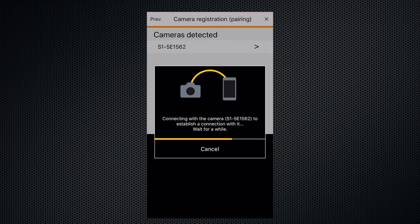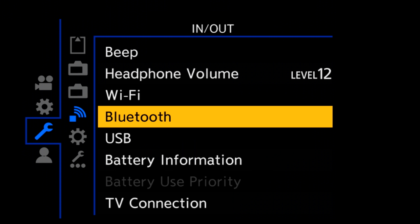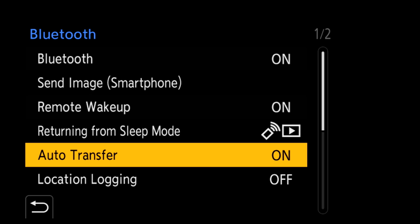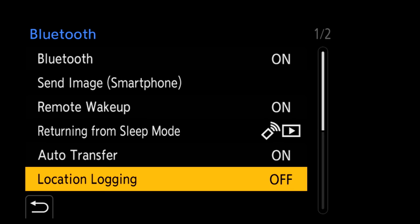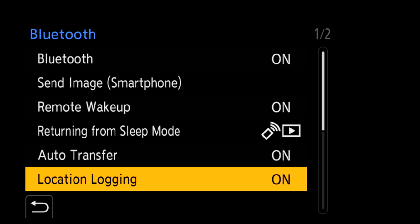I started by installing the free Lumix sync app and then using the wizard to set up and connect. There are settings to automatically transfer images to the device and to record location information. I'll get to remote shooting later.